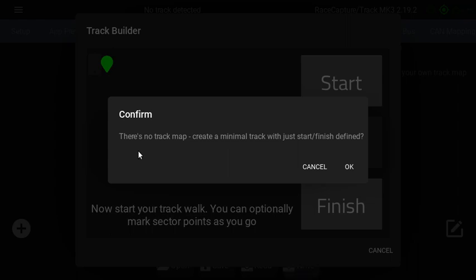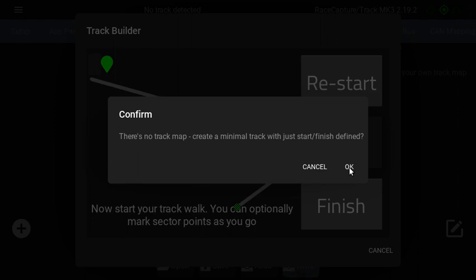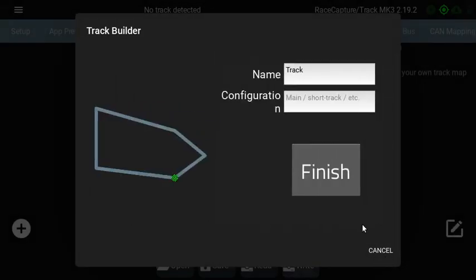So going back to this screen, it says Confirm: there's no track map, create a minimal track with just start finish defined. Okay. And then hit Next, and then you give it a name.